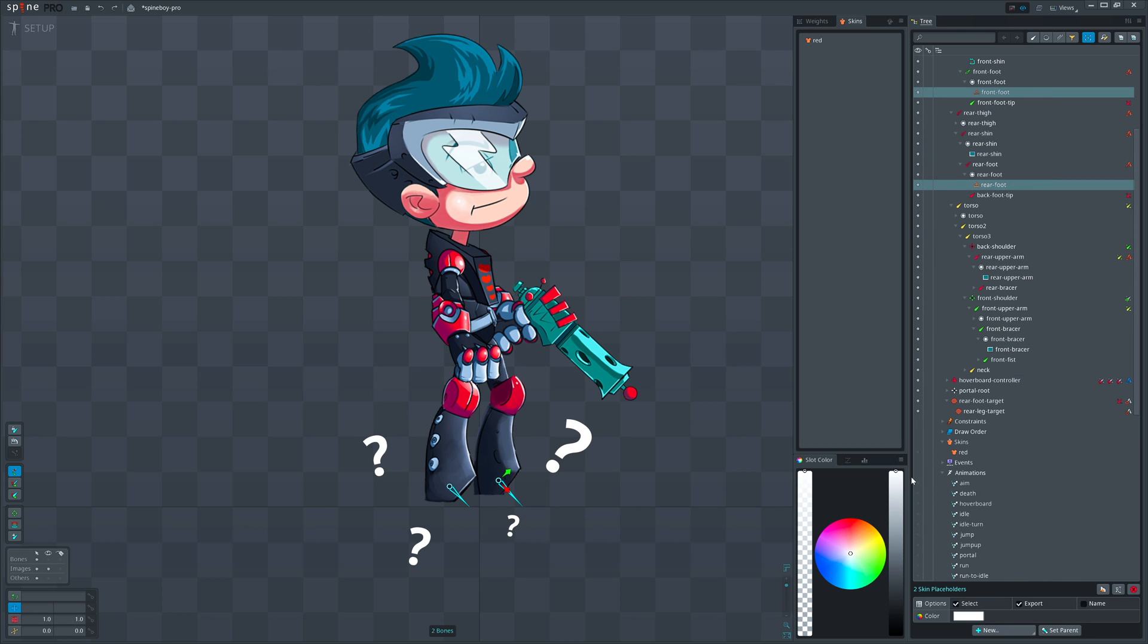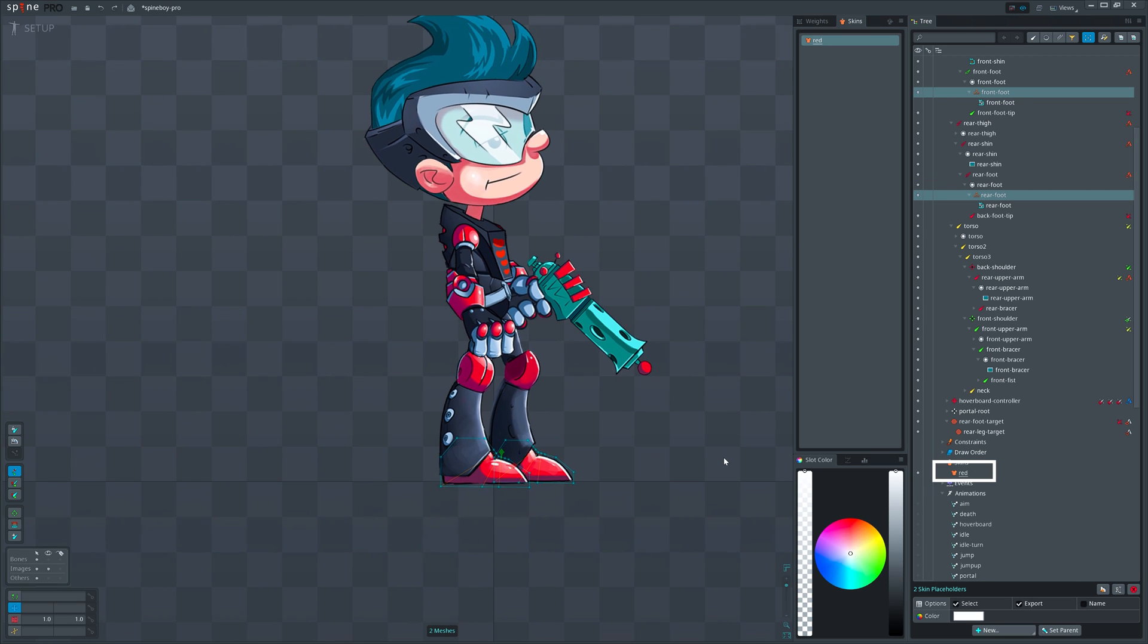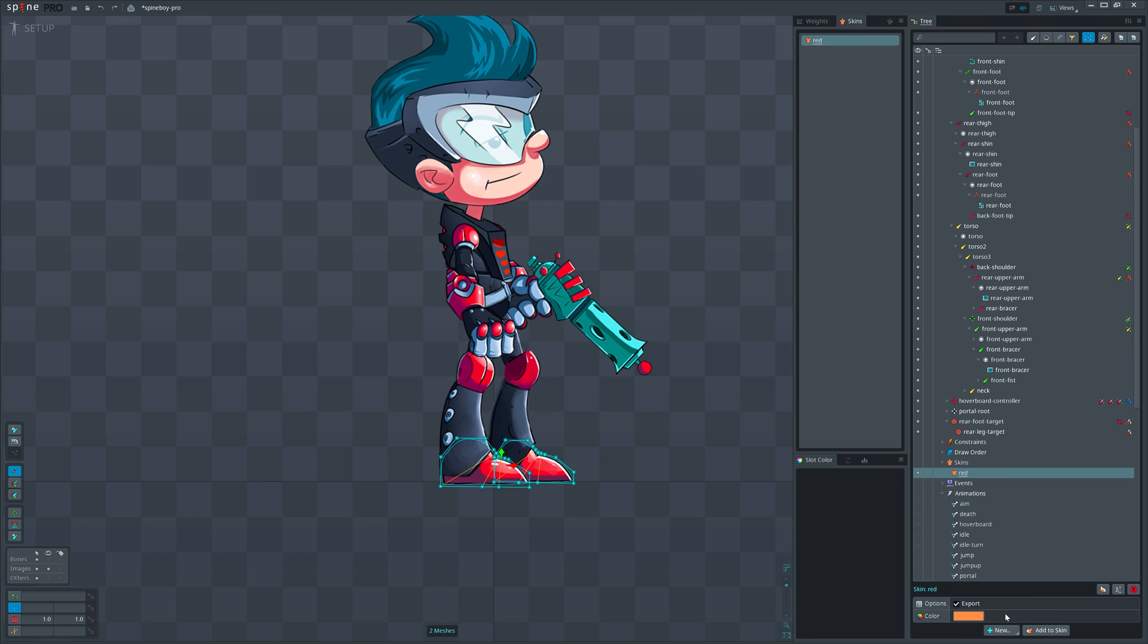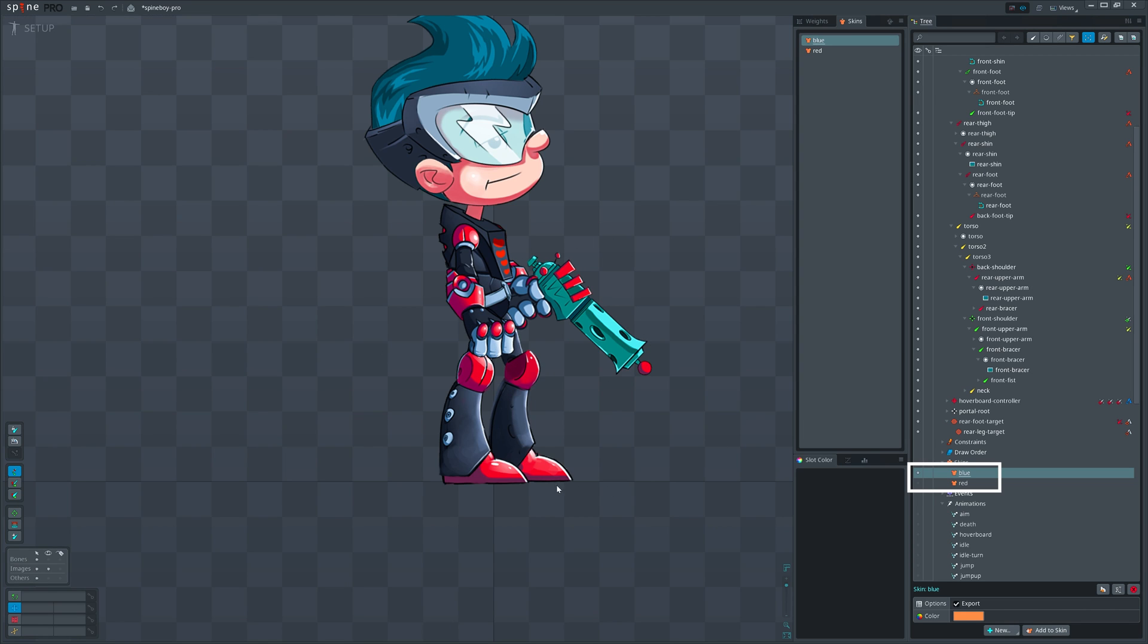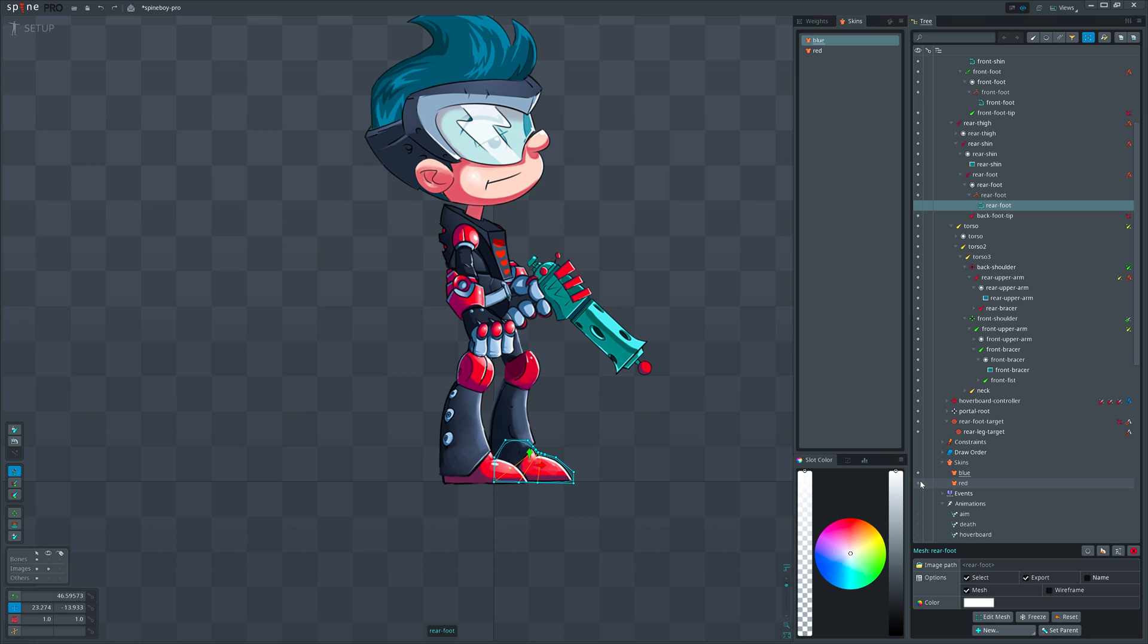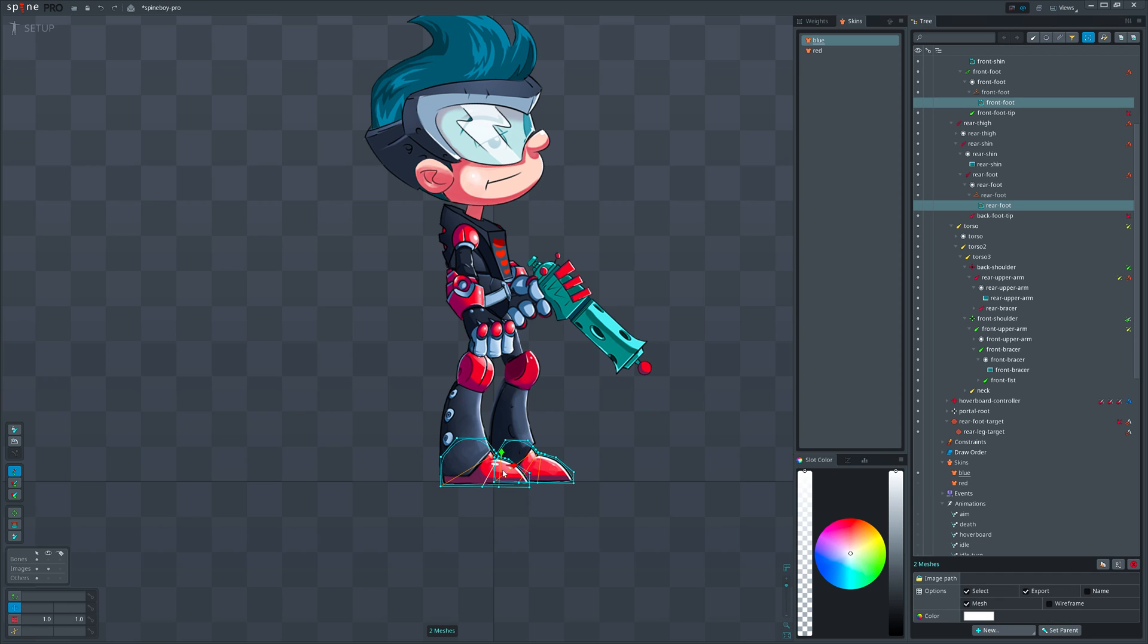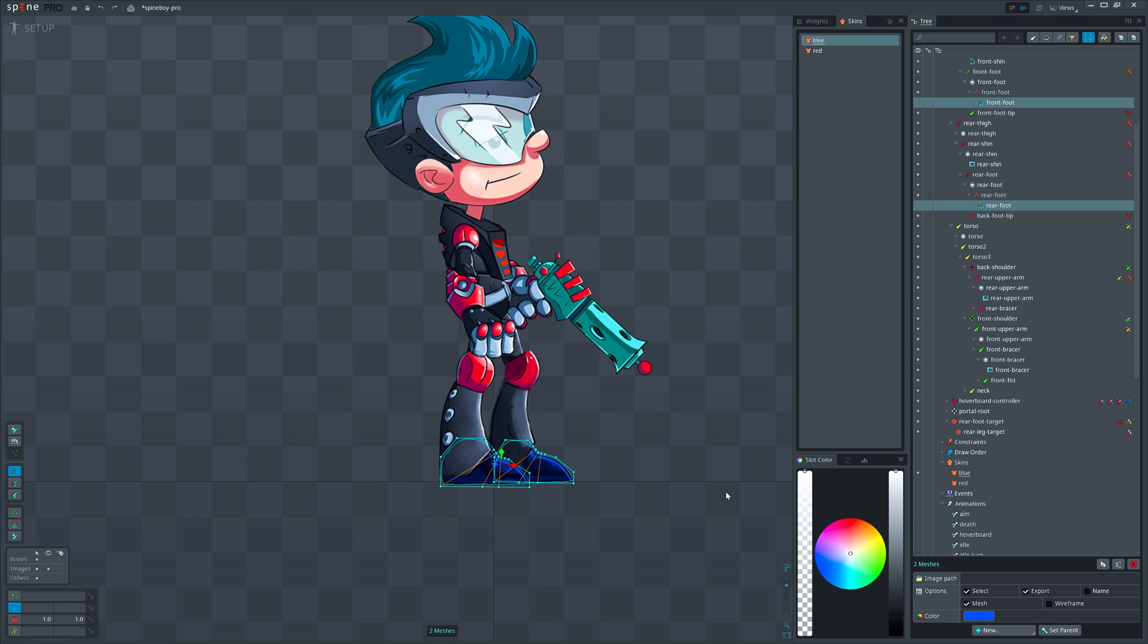Confused? I hope not. Let me activate red skin back so we can see them again. Next I will duplicate red skin and name it blue. Great, we have two skins: one for blue and the other for red shoes.